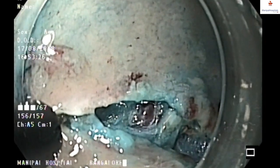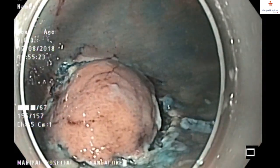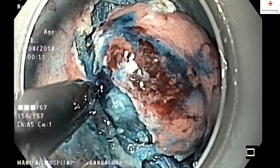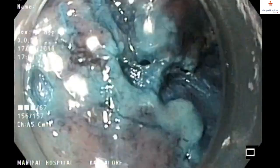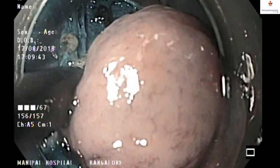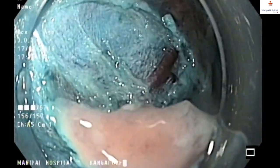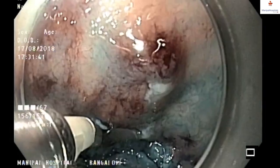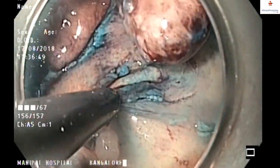Recently I performed ESD — endoscopic submucosal dissection — removing a tumor from the fundus of the stomach. As you can see the tumor in the fundus of the stomach, I marked the surrounding about one to two centimeters away from the tumor and then injected the tumor so it is lifted up. Then I started the dissection and removed the tumor en bloc and sent it for pathological examination. As you can see, there was a small vessel which I have clipped.